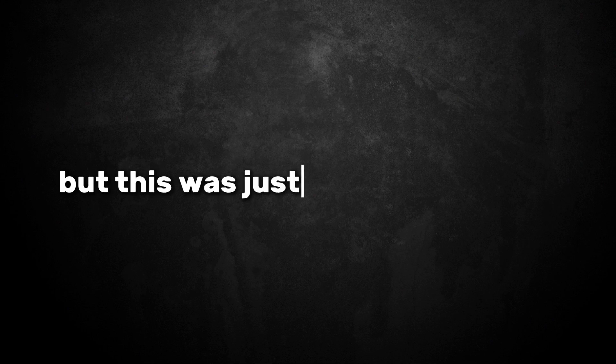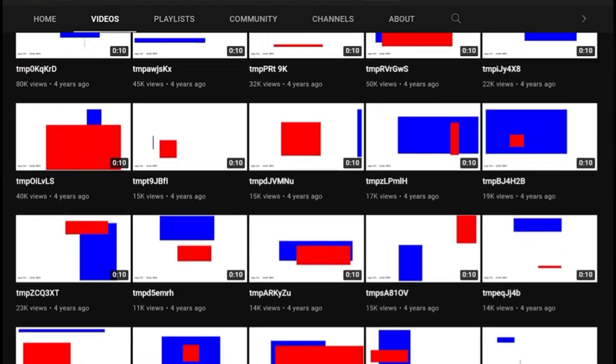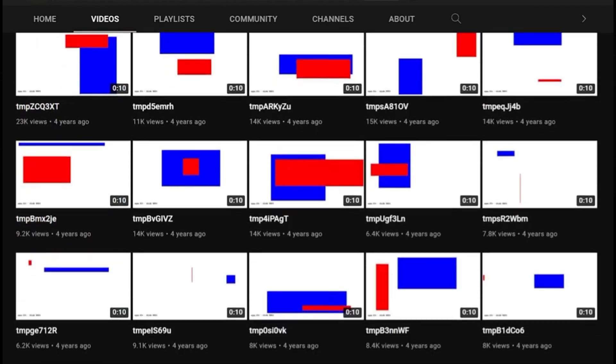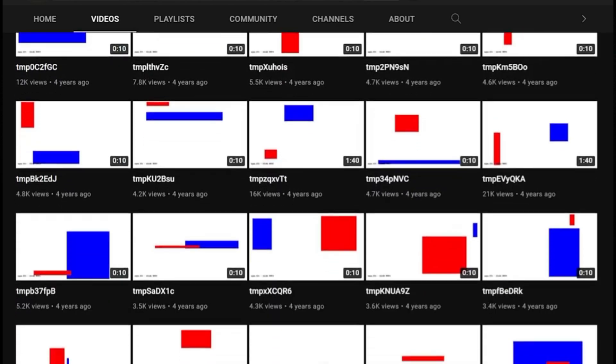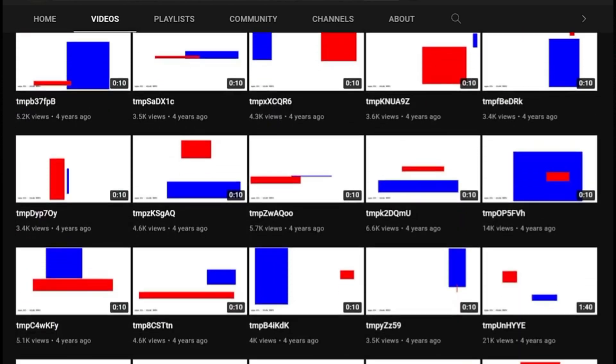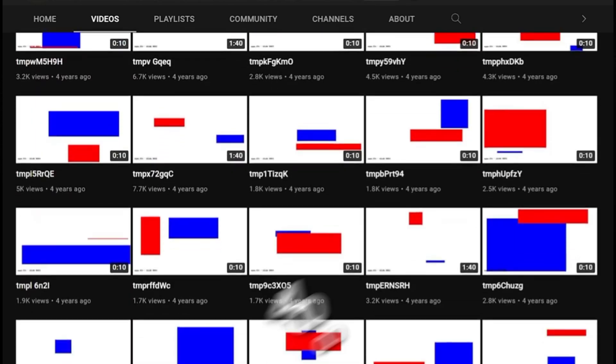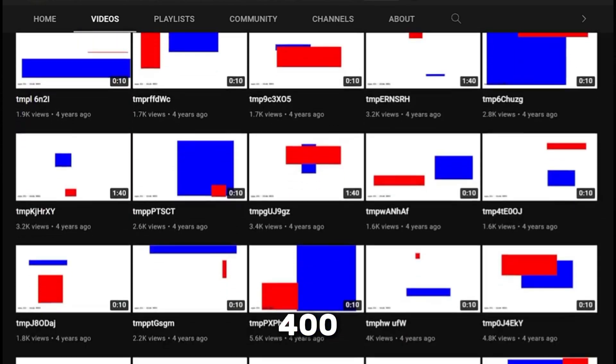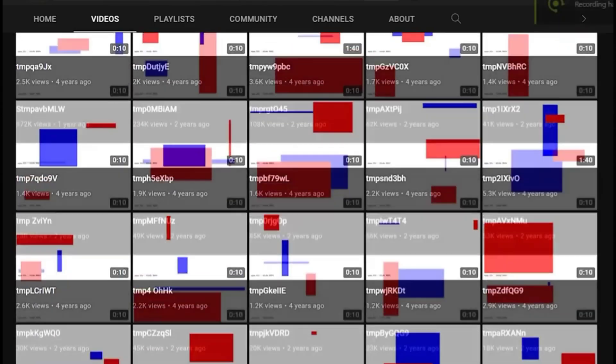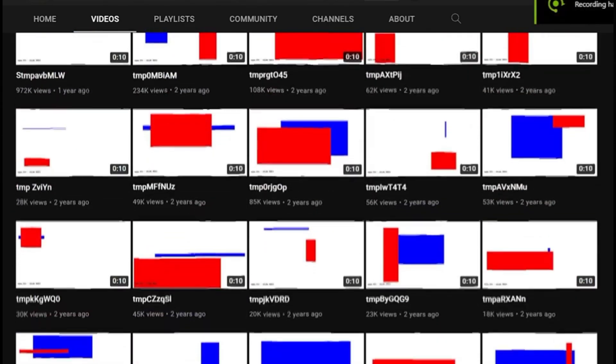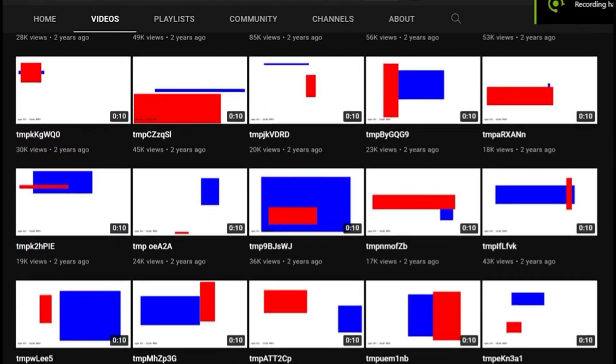But this was just the beginning. Over the following months, the channel uploaded thousands of similar videos at an alarming rate. It was said that the channel was uploading at least 400 videos a day. The time difference between the uploads is usually between 1 and 20 minutes and never more than an hour.